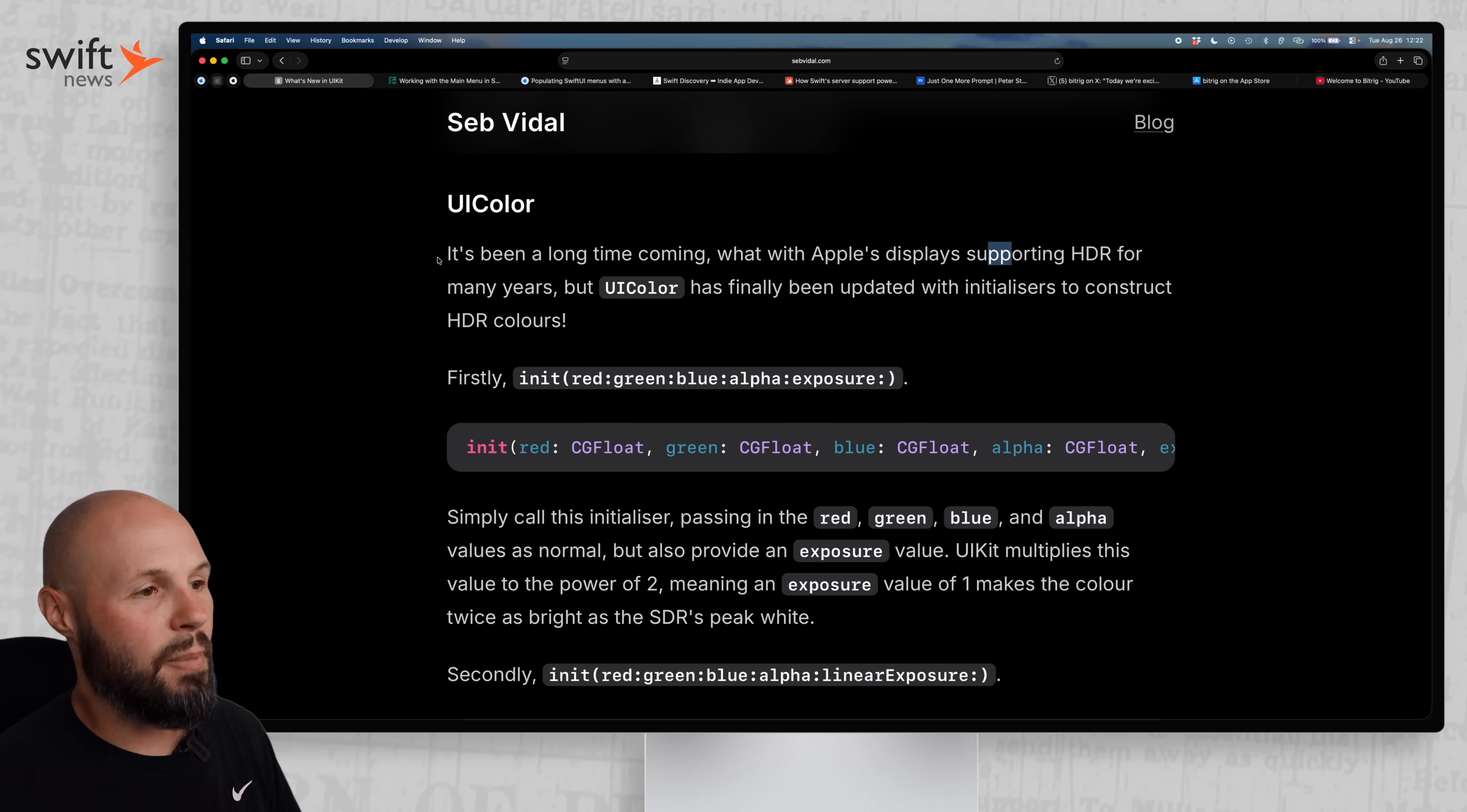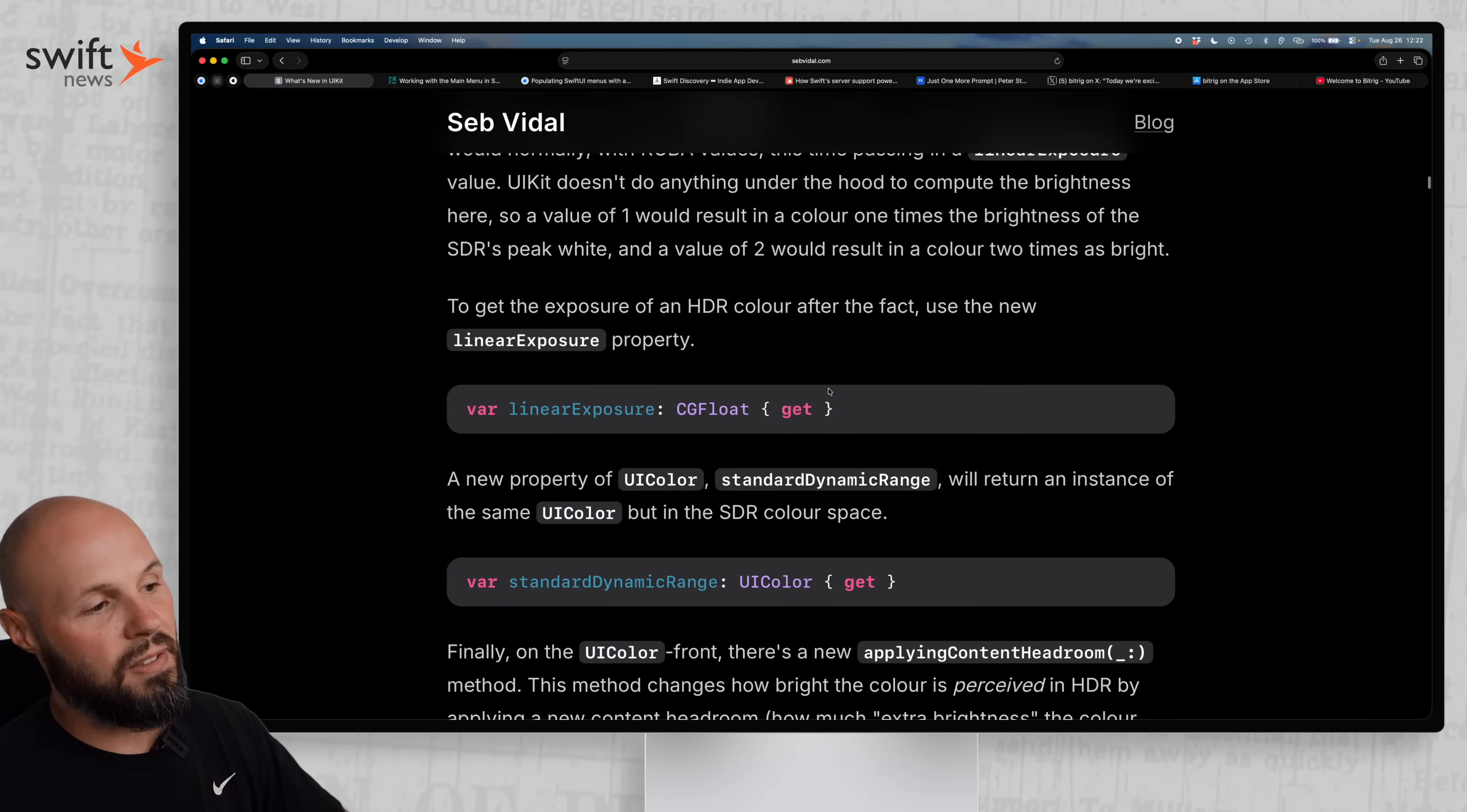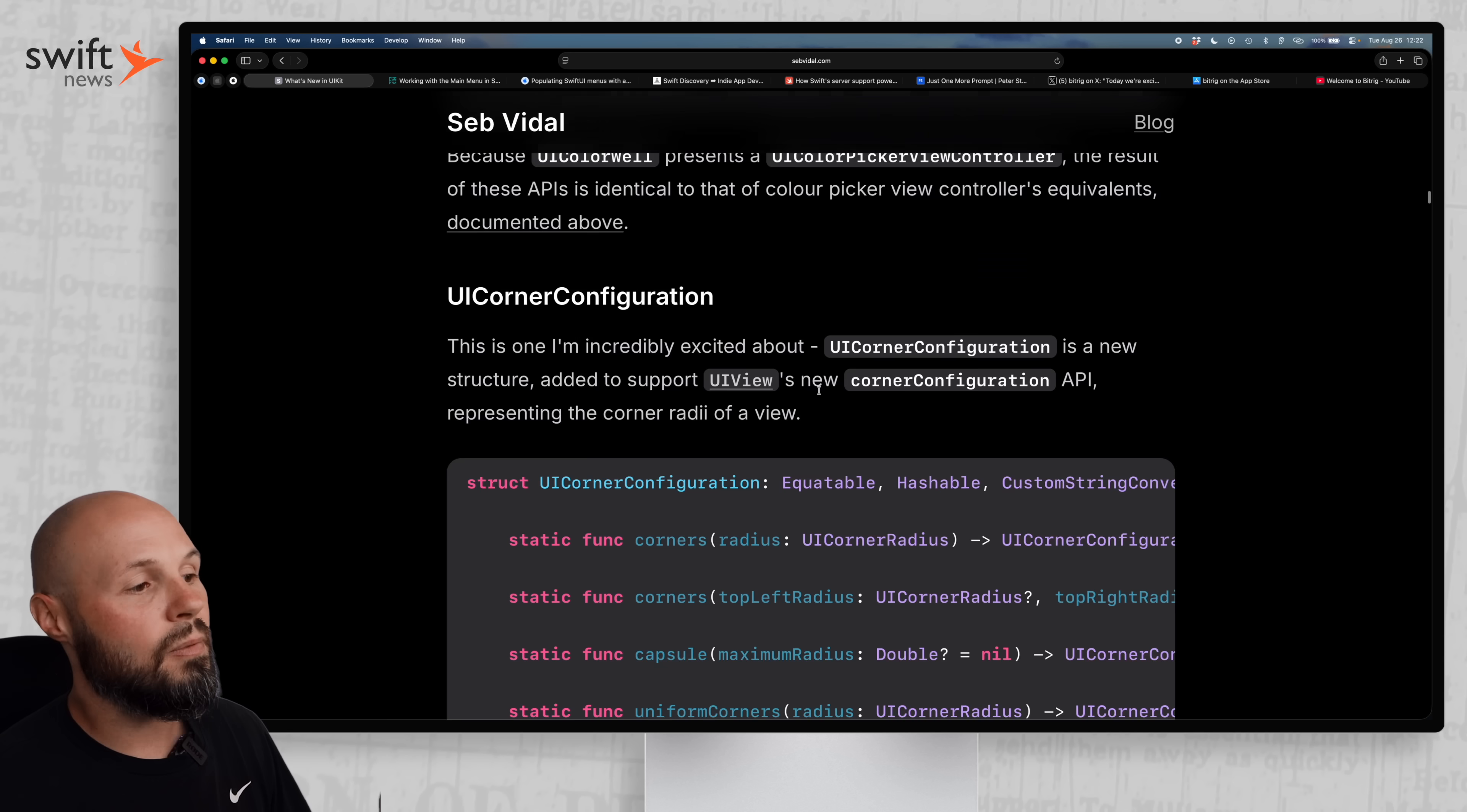UI color, it's been a long time coming. Apple's display supporting HDR for many years, but UI color has finally been updated with initializers to construct HDR colors. So that's cool.